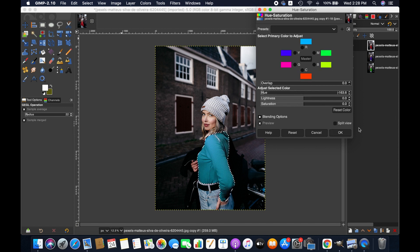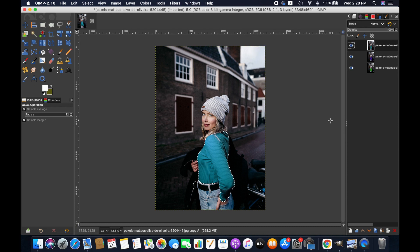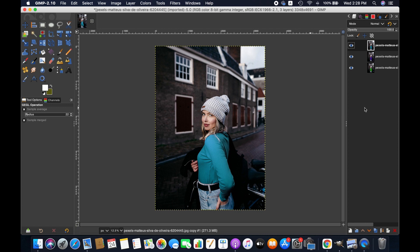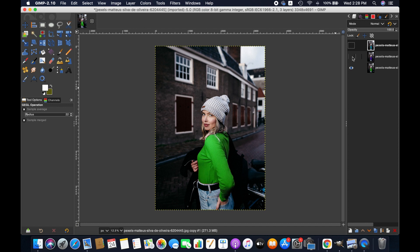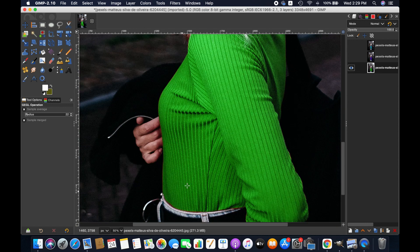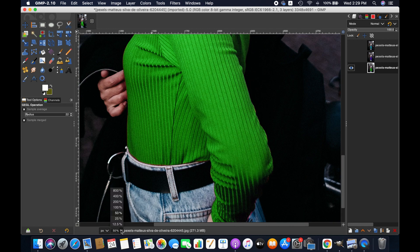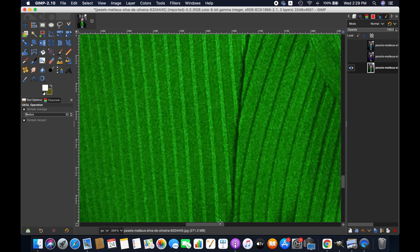Now we have got three different colors. If you notice some color and spot issues, you can use different techniques to solve this. I sometimes prefer to use clone and spot healing brushes to fix such issues.